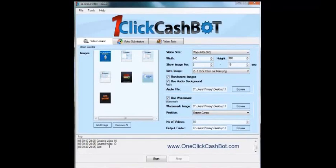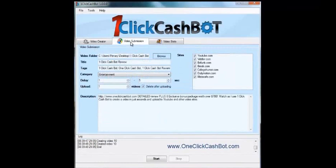So, we created our ten videos. The next step would be to go to video submission. I've already filled out this, like I said, with the previous video that I submitted. I only submitted mine to YouTube, though.